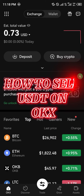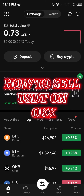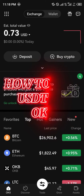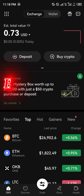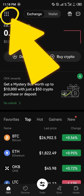Hello guys and welcome to another quick tutorial video. In this short tutorial, I'm going to be showing you how you can sell your USDT on the OKX mobile app. Our first step is basically using the toggle.